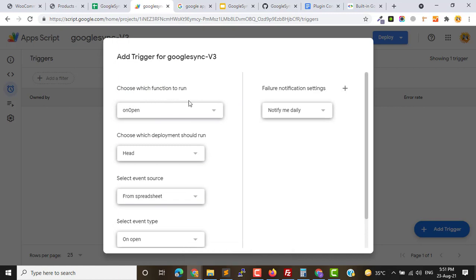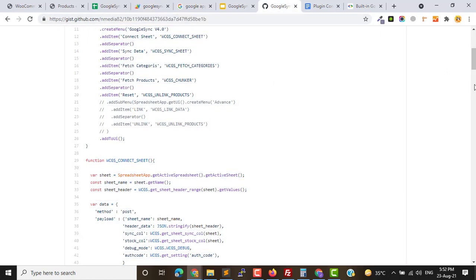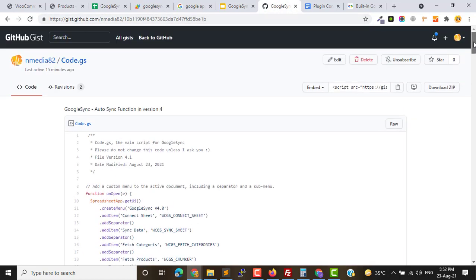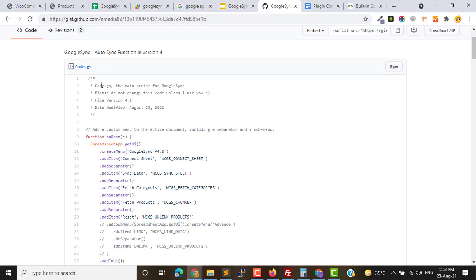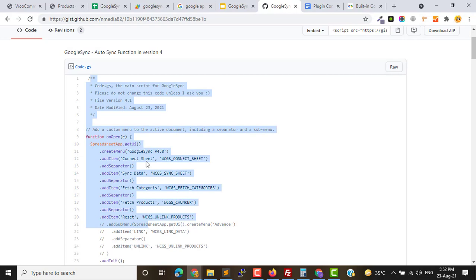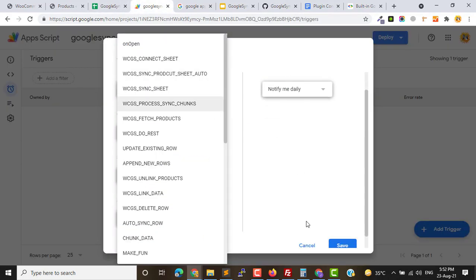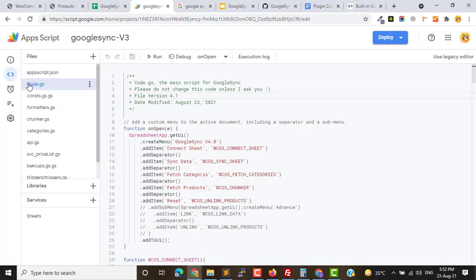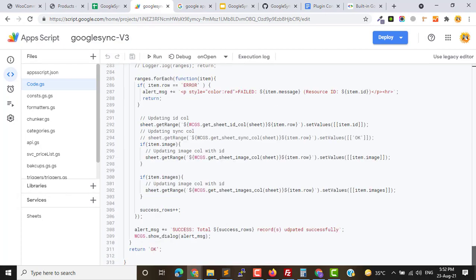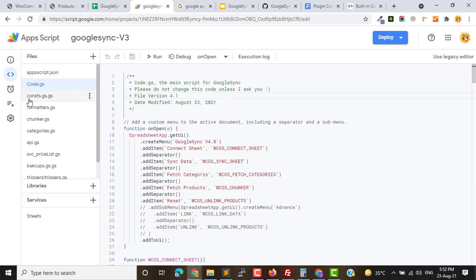Inside function to run, you must see this function Sync Product Sheet Auto. If you don't see this function it means you have the older version of the script. Don't worry, I have a link to my latest code. You need to open this, copy the Code.gs file, all content, go to the editor and paste inside the same file by removing everything and paste fresh code.